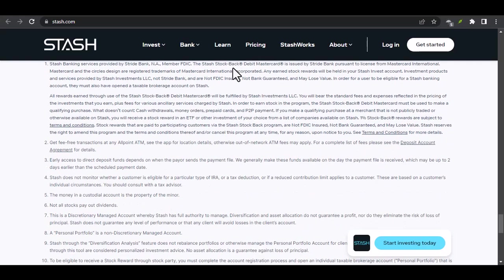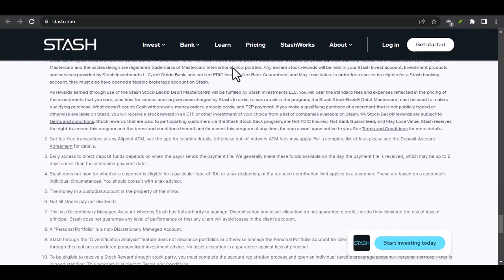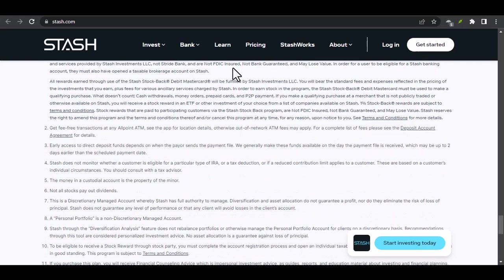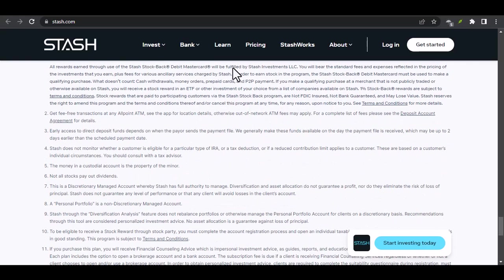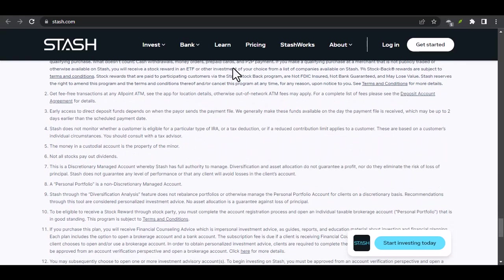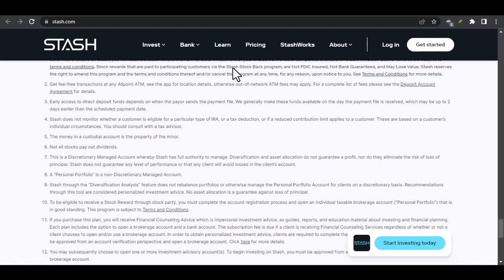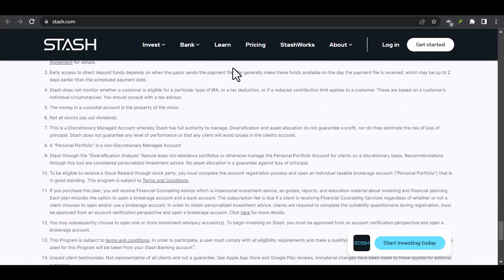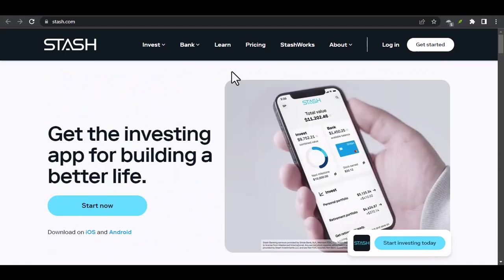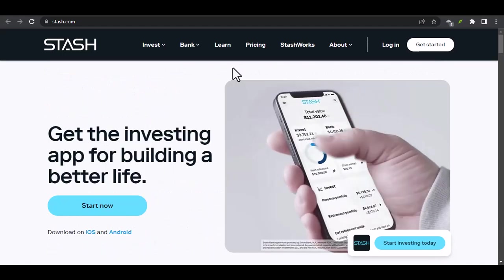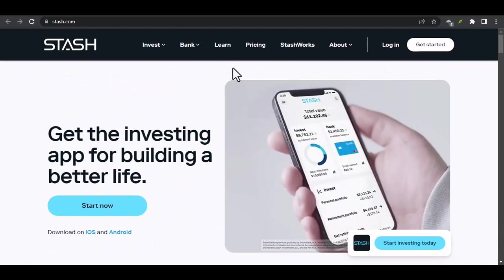Stash offers a unique and accessible way to start investing. By understanding the platform's features and following a sound investment strategy, you can grow your wealth over time.